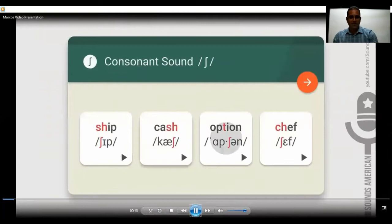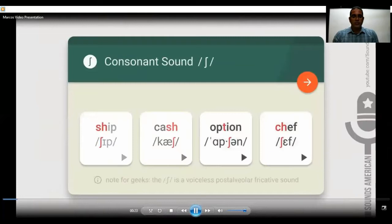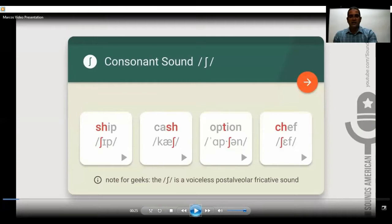The first word is ship, then cash, option, and check. The sh sound, as you see here, doesn't have just one spelling like we can find in other pronunciations in English, but it can be combined with other letters or it can appear as a standalone sound, as you can see in the video.